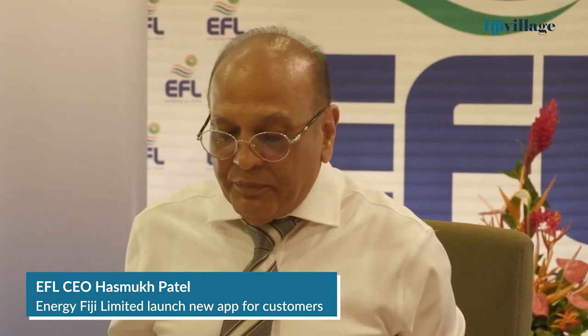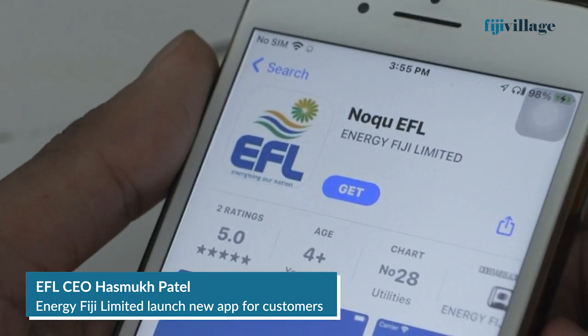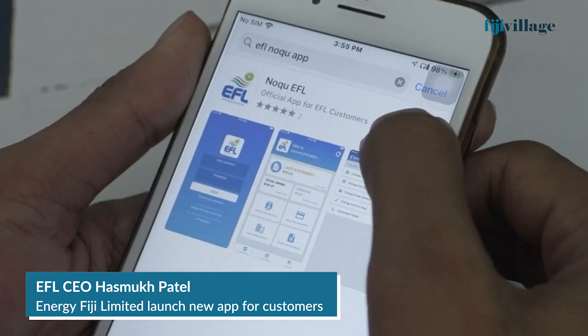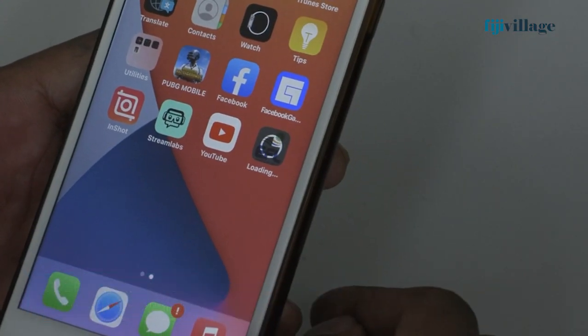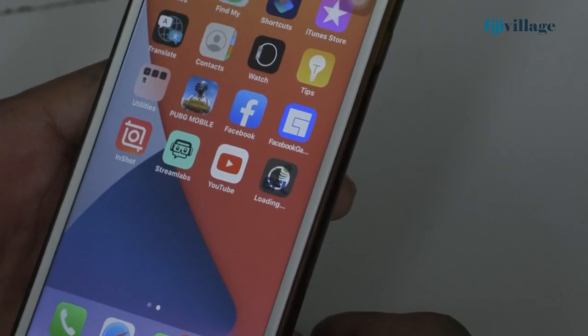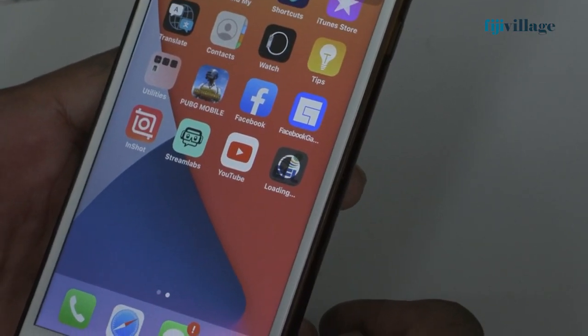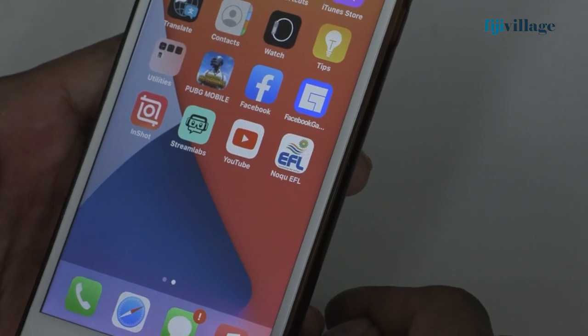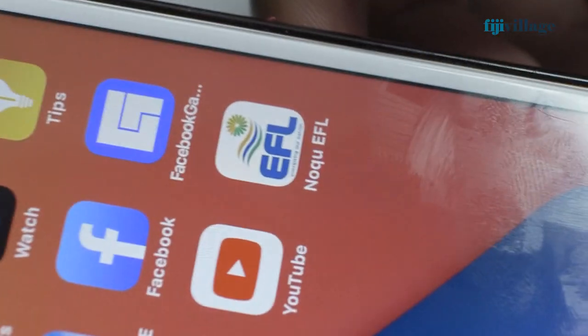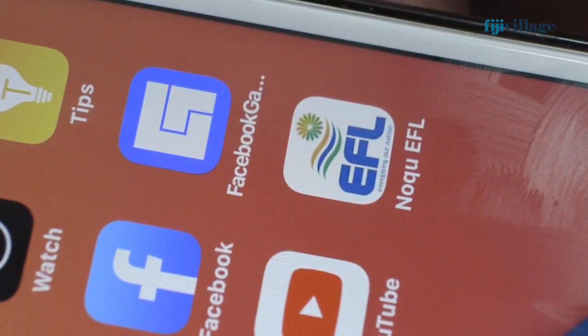EFL, with the assistance of Telecom, has developed an app called the Nongu EFL mobile app. We are officially launching it today. What are the functions of this particular app?